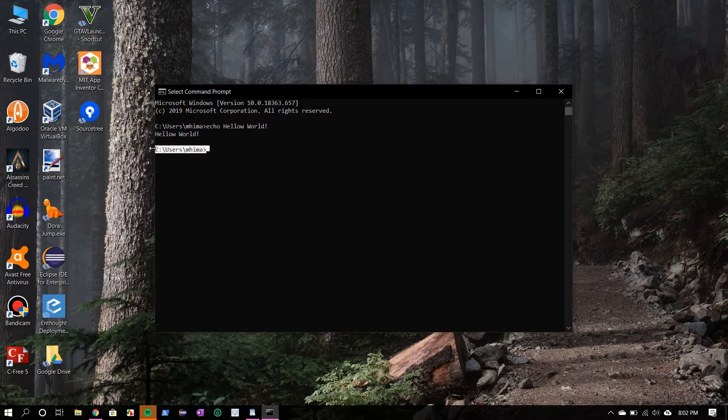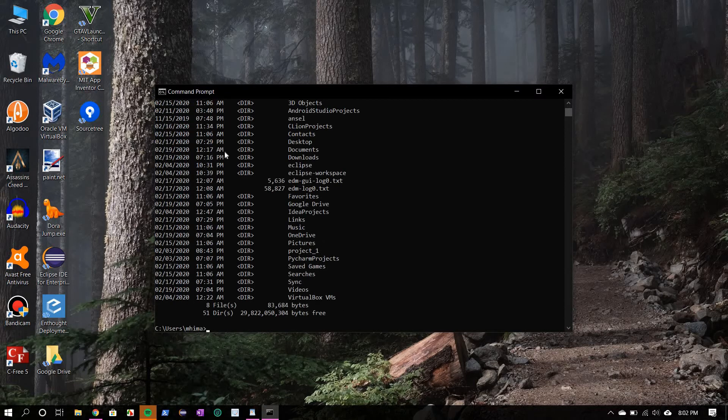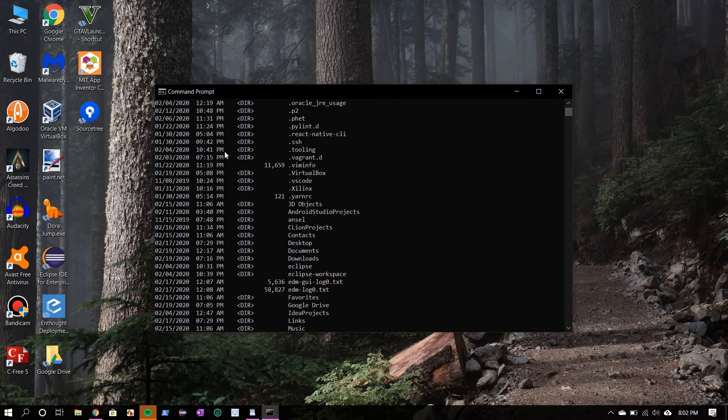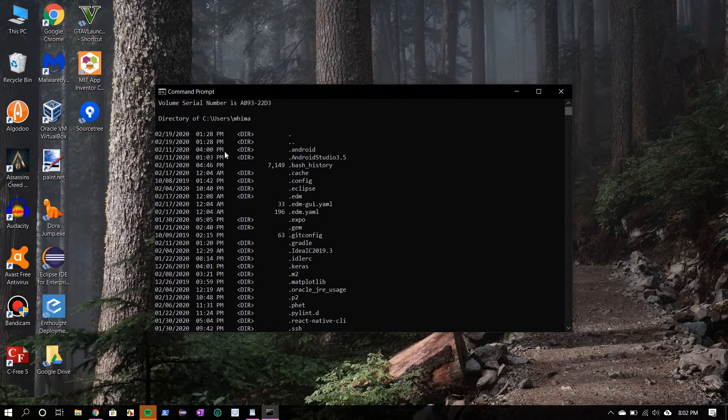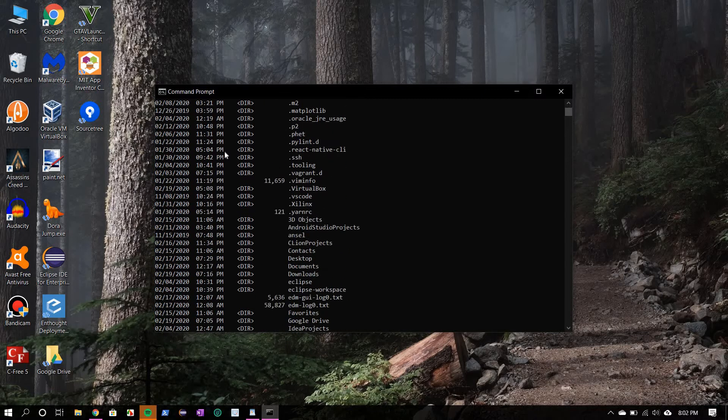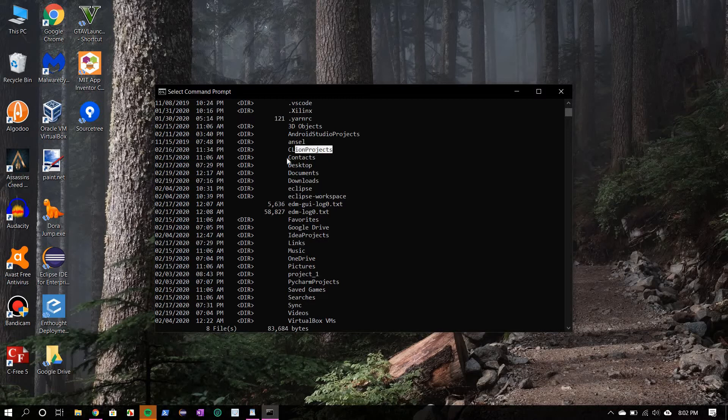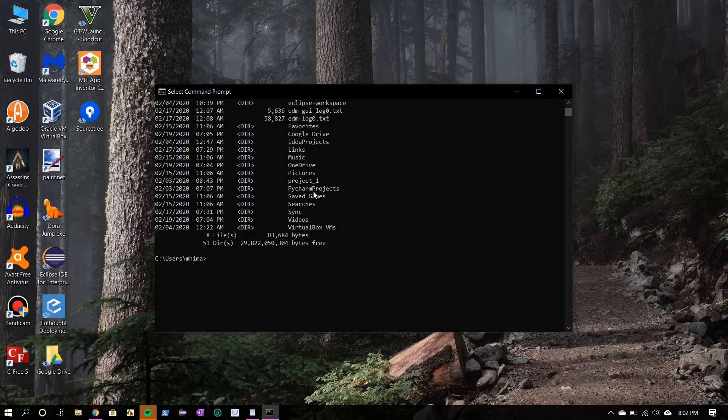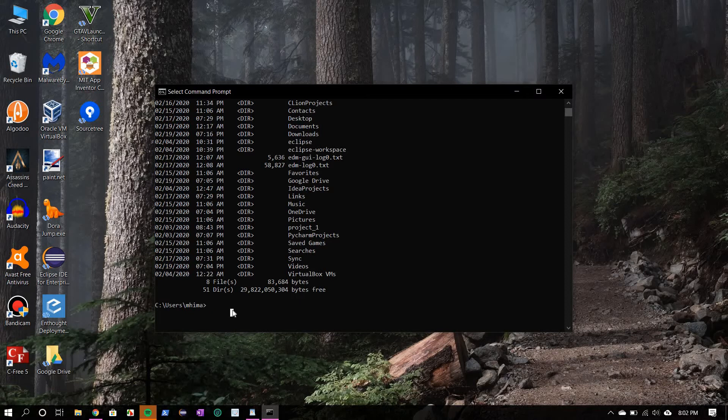Now, do you see this text here? This tells you where we are currently in the file system. To list out all the directories and files present in this folder, we use the dir command. Okay, so these are the files and folders which are present in our current directory.